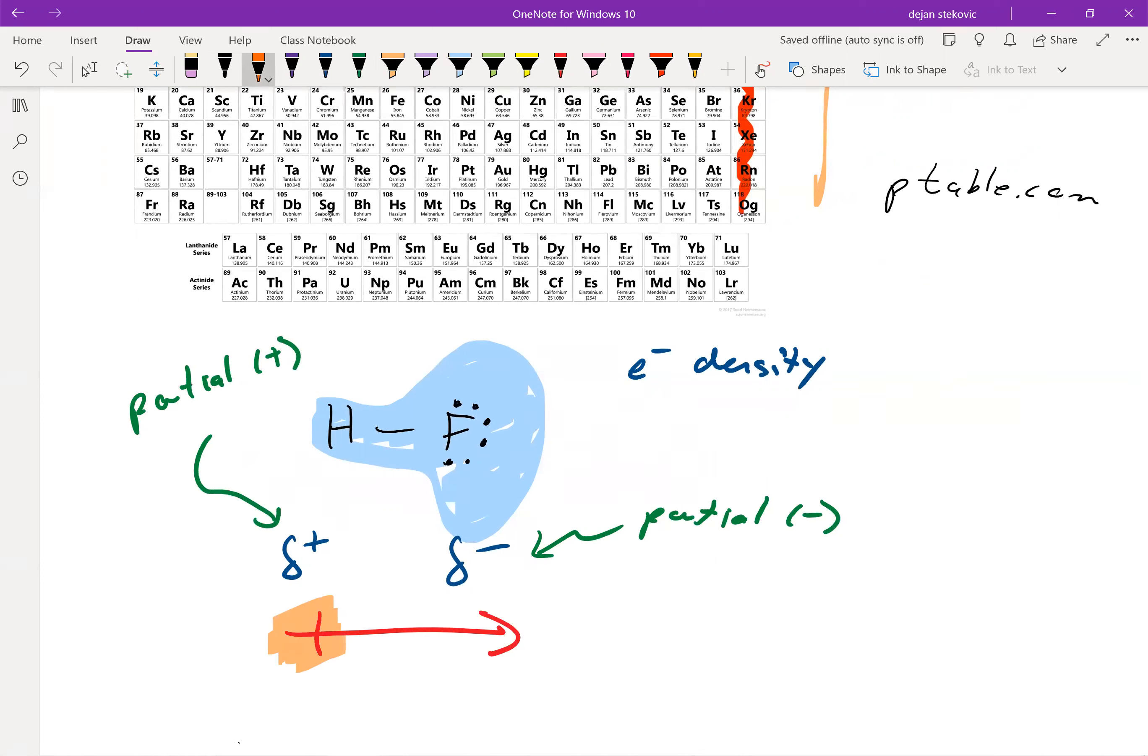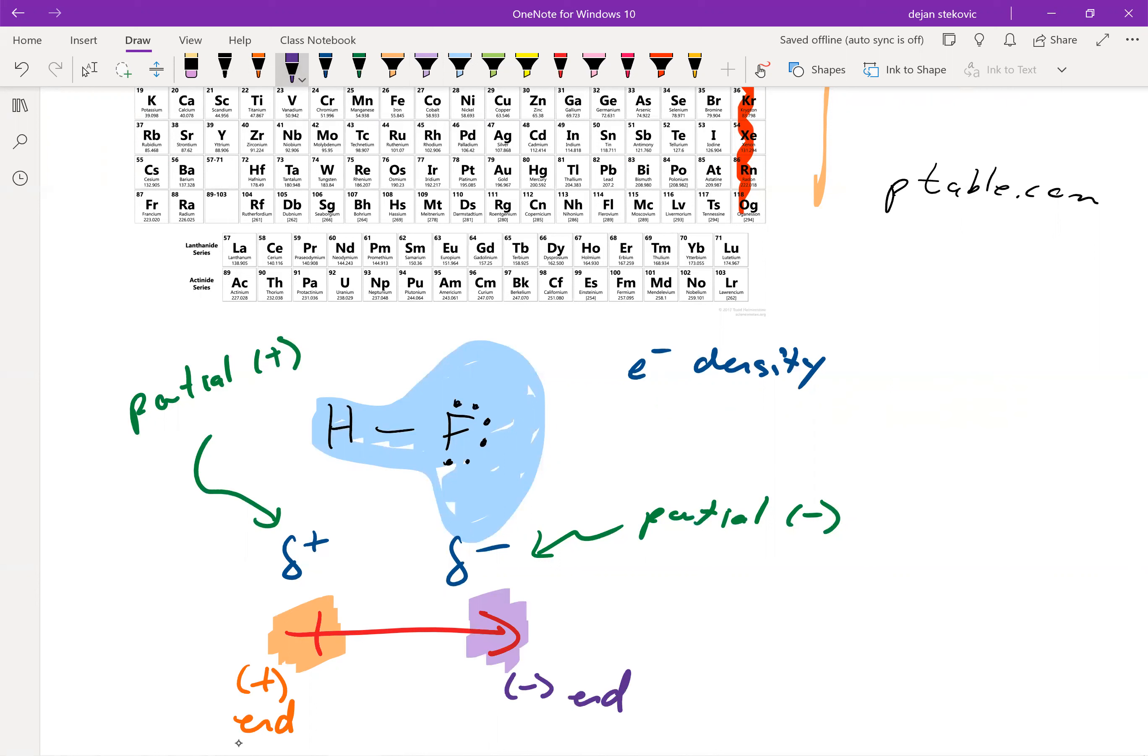On the one end of the arrow, we have a positive sign. So that's the positive end of our molecule. And then on the other side, we have the arrow head that counts as the negative end. And so that shows us which way our charge is pointing towards. And we call this a dipole arrow.